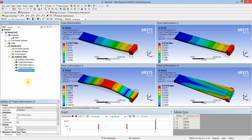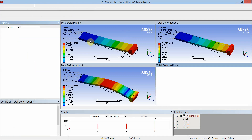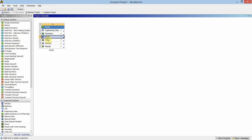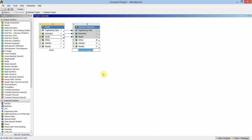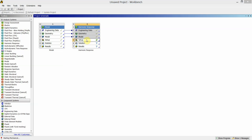This completes the modal analysis. Now for harmonic analysis, we will select the harmonic solver and drag it over the modal solver up to step number 4. Data from these three steps is copied as-is into the harmonic solver. Double click on Setup.